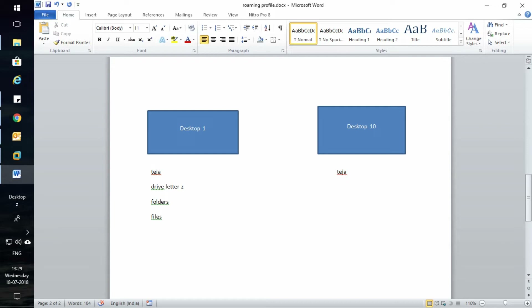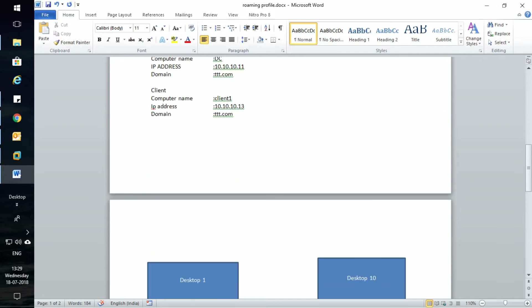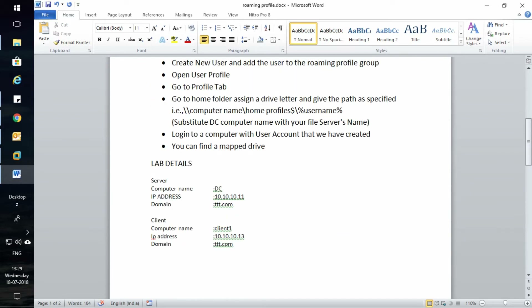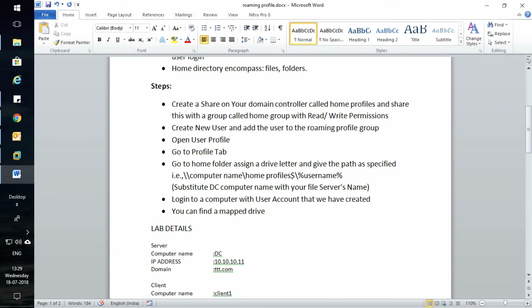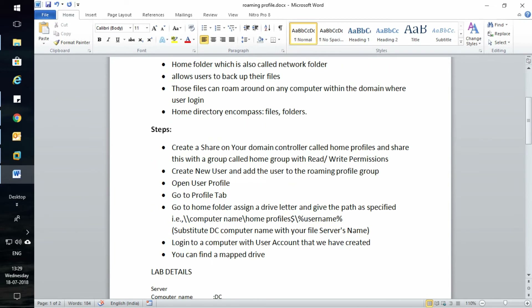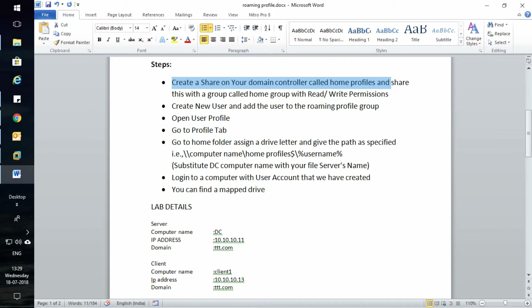The main advantage is that the server administrator or system administrator can take a backup of all the user profile data at one time. Now let us see how to create home directories for a user. We need to follow all these steps, which I will show in this video in detail.